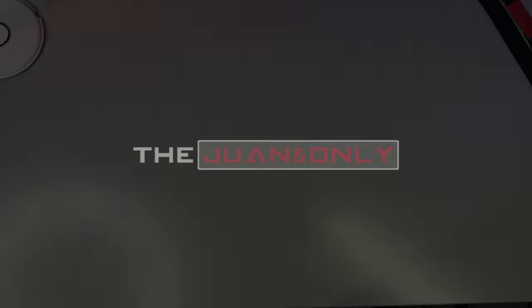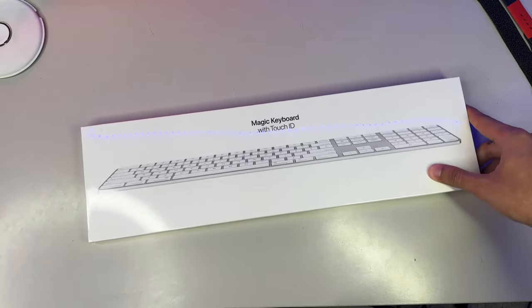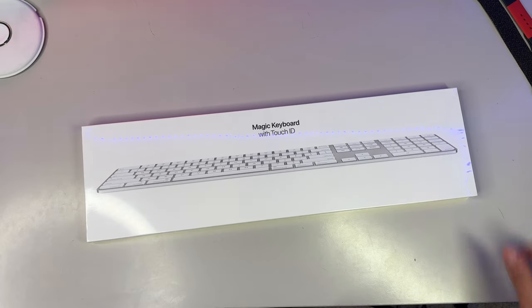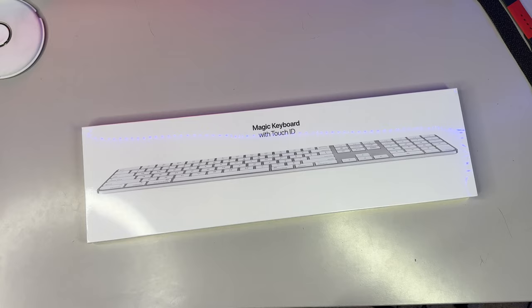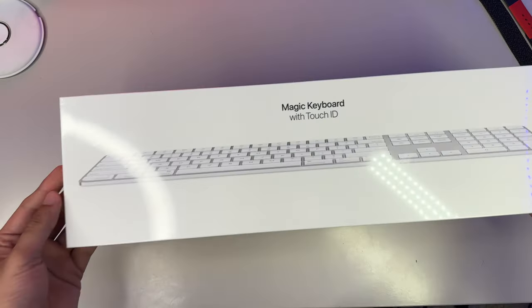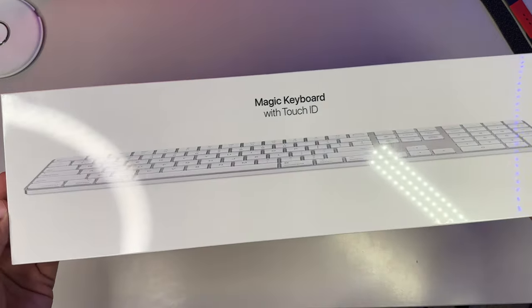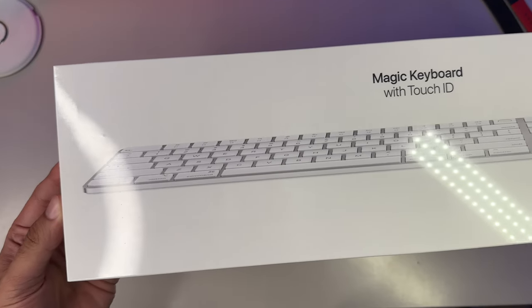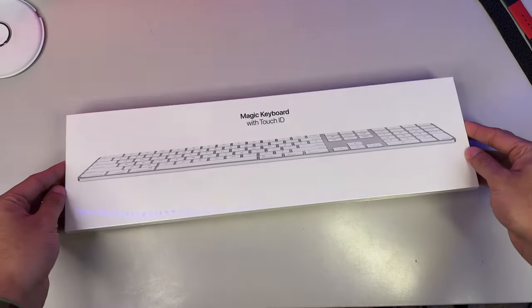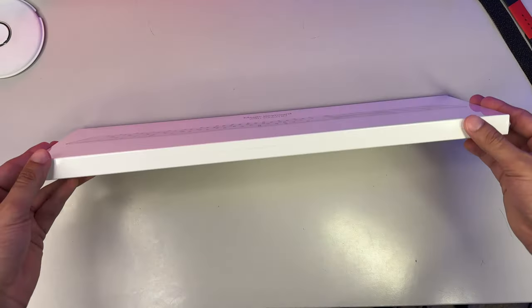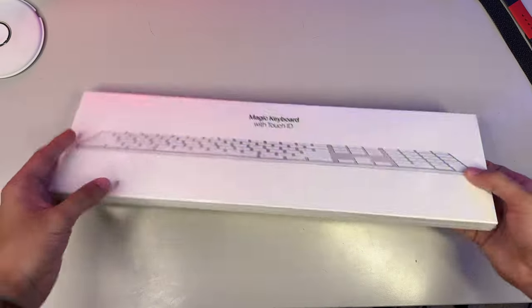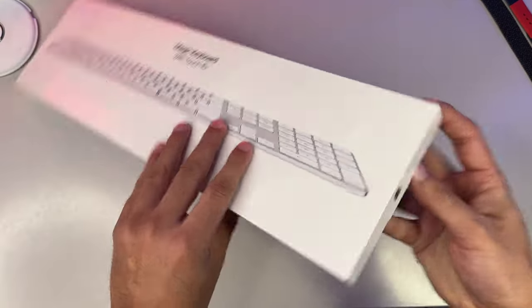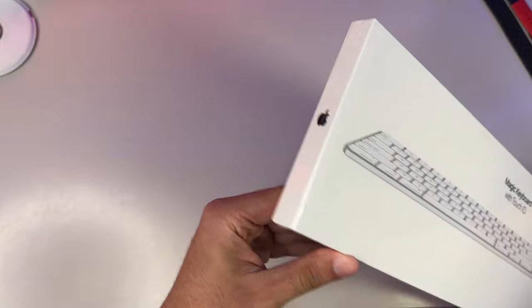Alright ladies and gents, so real quick let's take a look at our packaging. In typical Apple fashion, we got a rather long and elongated box that features an image of our all new Magic Keyboard with Touch ID and this version is longer because it also features a numeric pad. However, there is a version without the numeric pad with Touch ID as well, but I'll cover pricing and availability in just a bit.